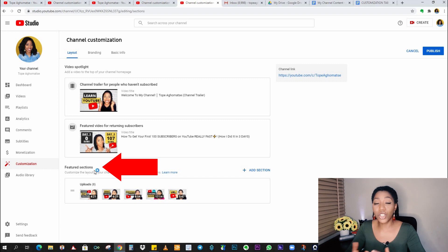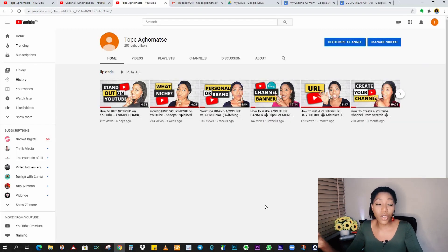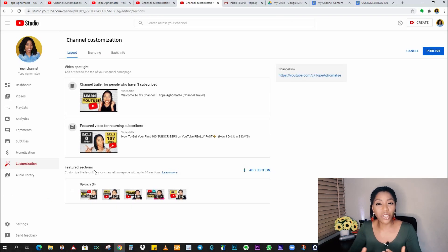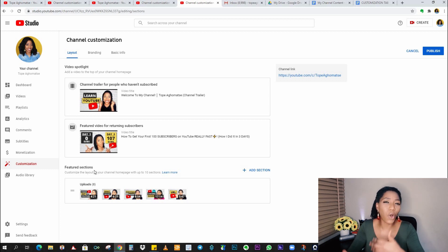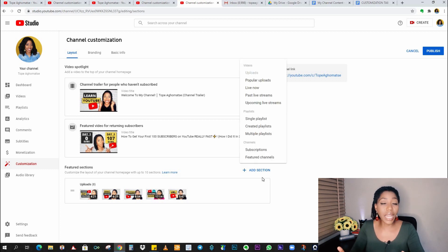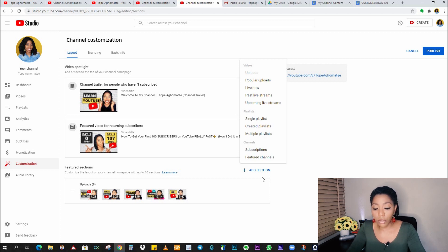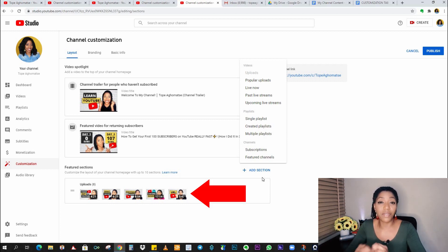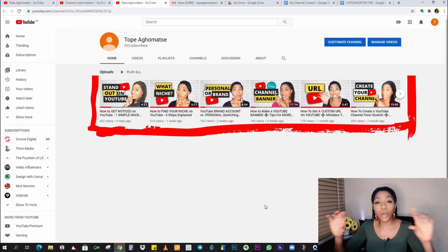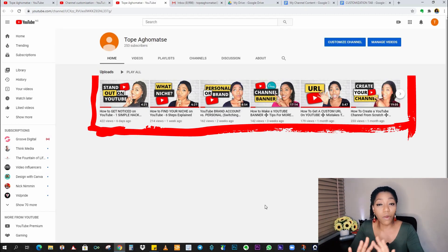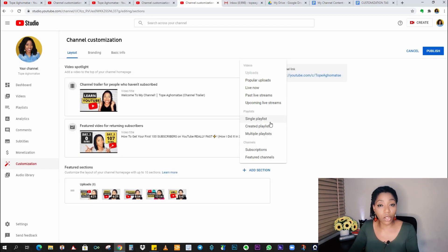Now next we move to the featured sections. Now these sections are what will show on your homepage. Normally everybody comes with a boring looking homepage, just your first five videos at the top or something like that. But when we are done adding sections, you end up with a more professional looking homepage that helps your visitors engage more with your content.